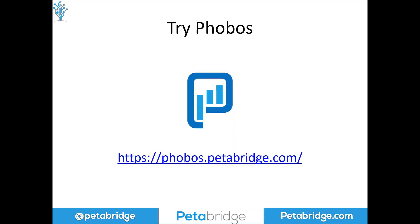So that'll do it for our Zipkin demo for today. We hope you found this helpful. And in truth, the actor tracing integration inside Phobos is one of the most powerful debugging features that we've ever developed for Akka.NET.